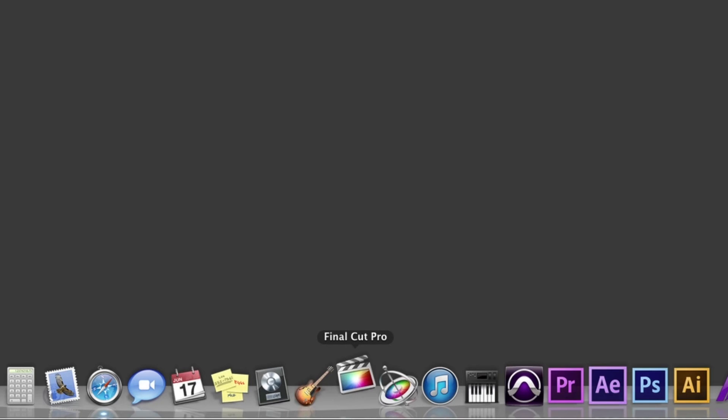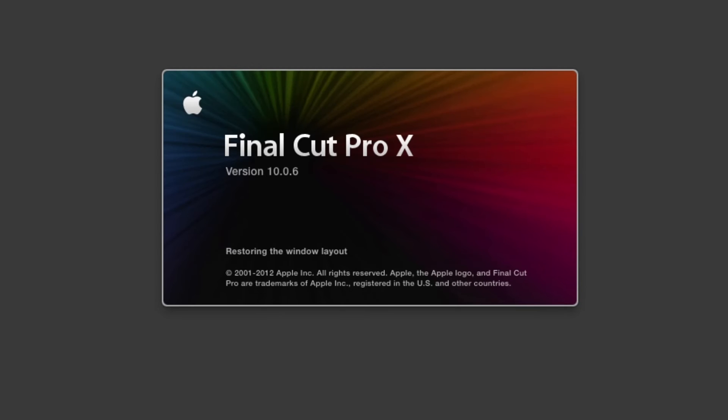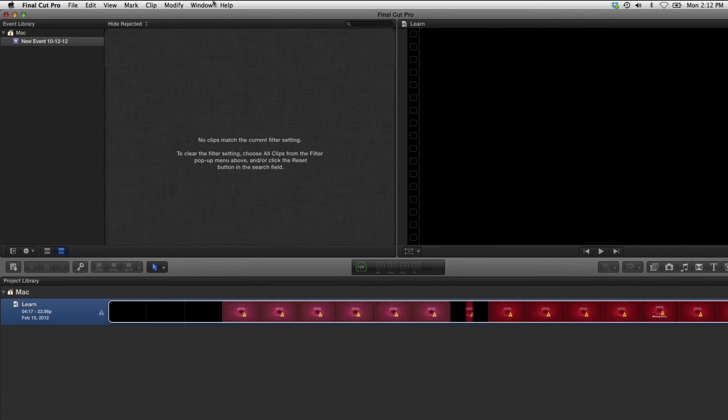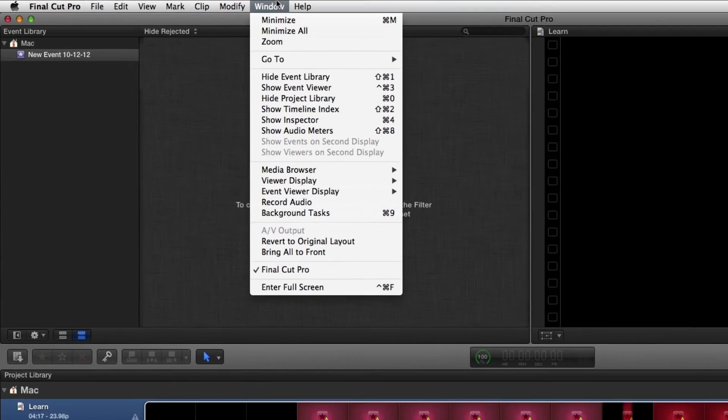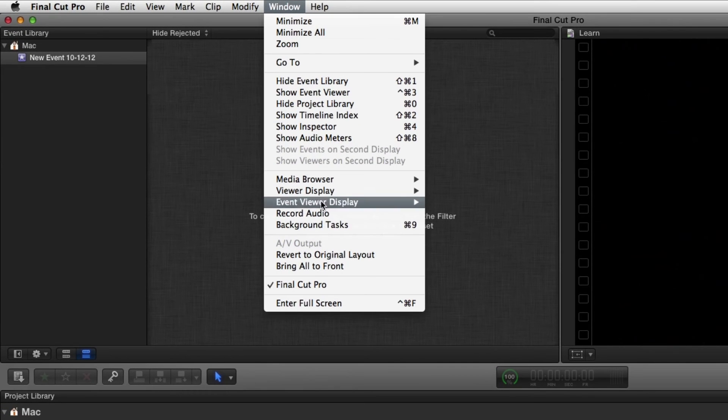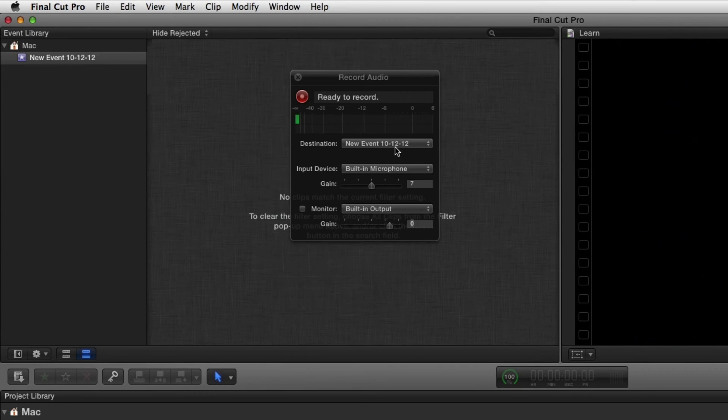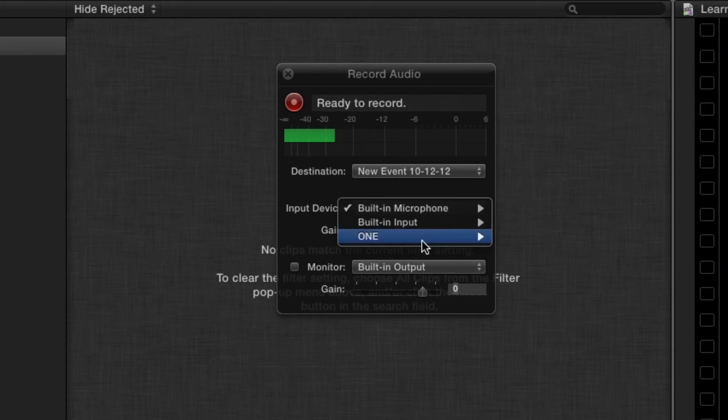Open Final Cut Pro and create a new project. Click on Window, Record Audio, and under Input Device, select One.